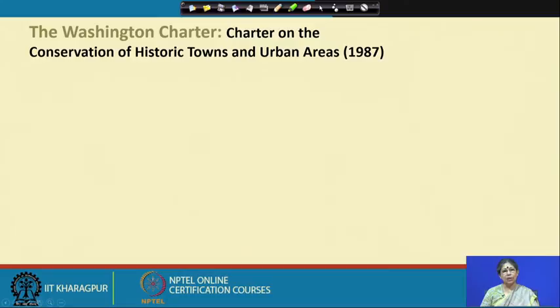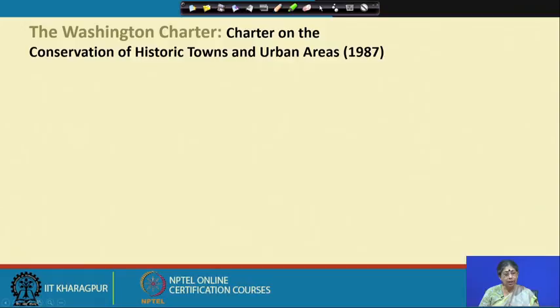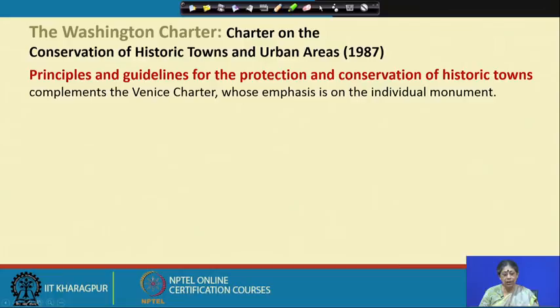We have discussed several charters: the Amsterdam Declaration, and today we will continue with the Washington Charter, which is the charter on the conservation of historic towns and urban areas from 1987. We have also been discussing the Main Street program in America, which emphasizes commercial development. The Washington Charter is an international charter that gives principles and guidelines for protection and conservation of historic towns. It complements the Venice Charter, whose emphasis was on the individual monument.